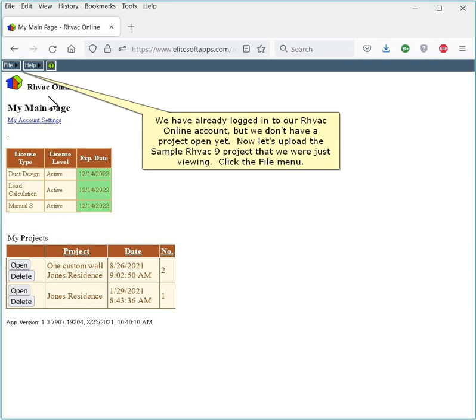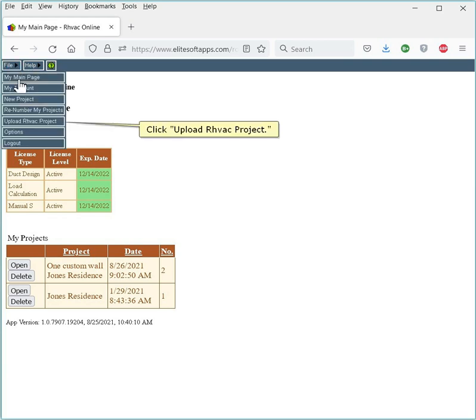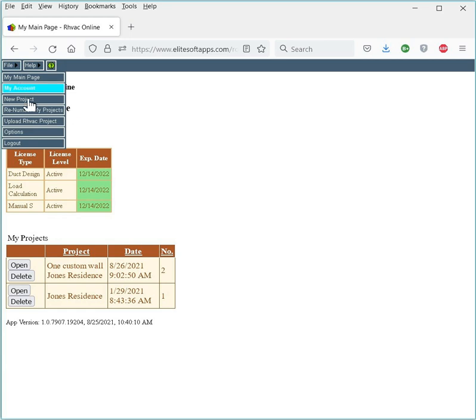Click the File menu. Click Upload RHVAC Project.